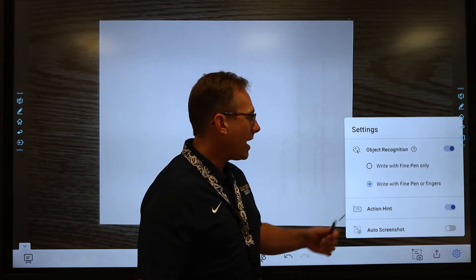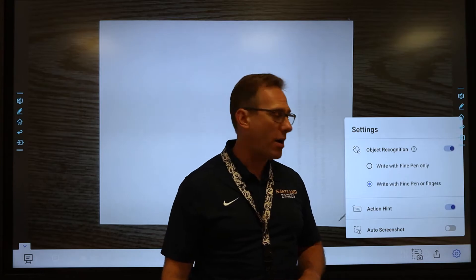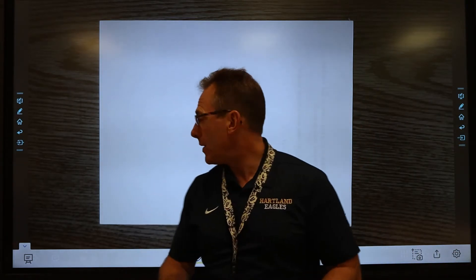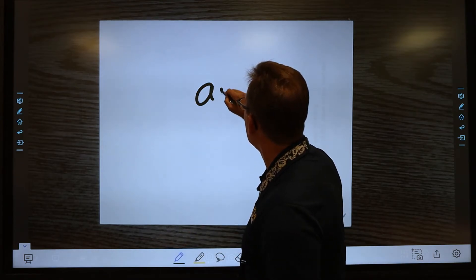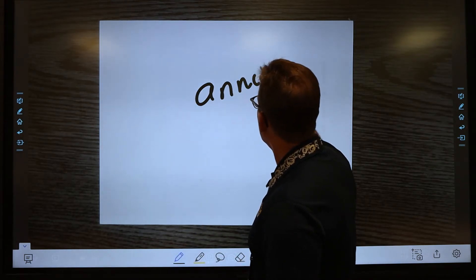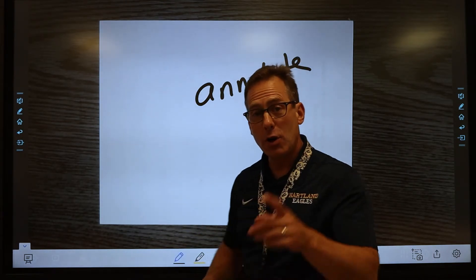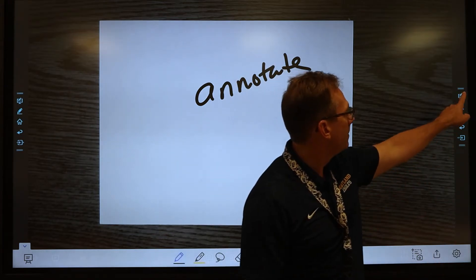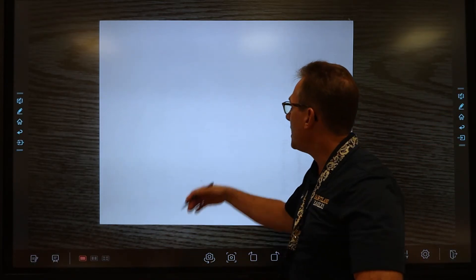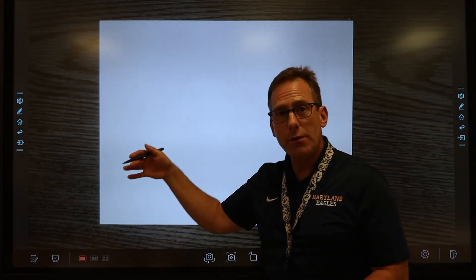So if you turn auto screenshot off, that will resolve that problem. I'm right now in annotate mode, and I'm going to go ahead and tap on that button. And you can see it removes my annotation, but it did not take a screenshot.